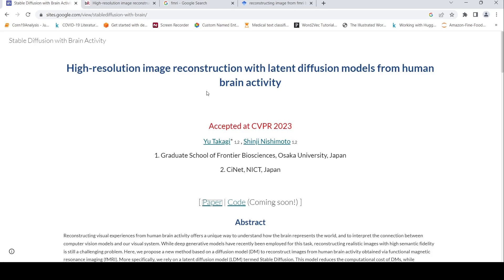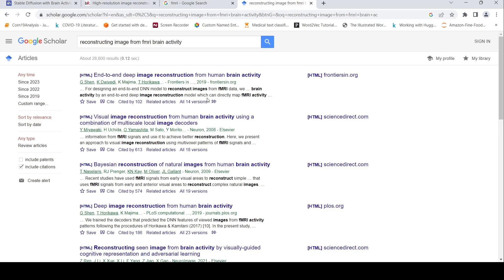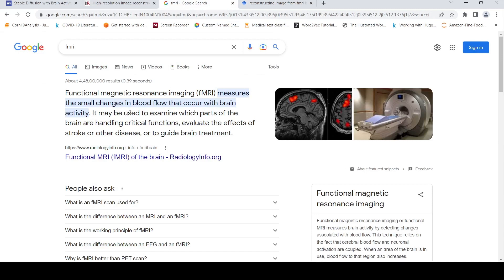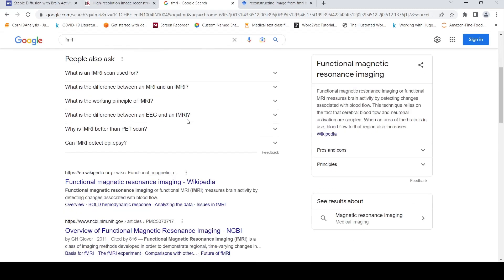This is not something new — there has been a lot of research previously on how you can reconstruct images from human brain activity. There are papers like 'Visual Image Reconstruction from Human Brain Activity Using Multi-Scale Local Image Decoders' and 'Deep Image Reconstruction from Human Brain Activity.' The modality they use is functional MRI, which measures small changes in blood flow that occur with brain activity, and can be used to examine which parts of the brain are handling critical functions or evaluate the effects of stroke or other disease.